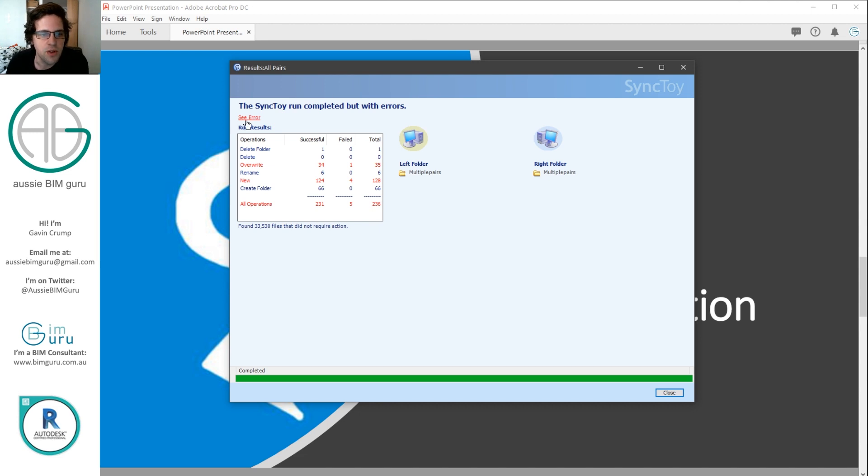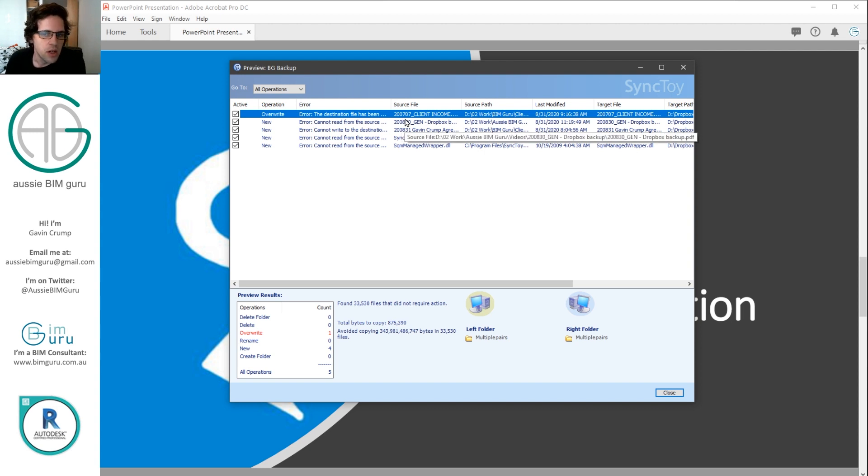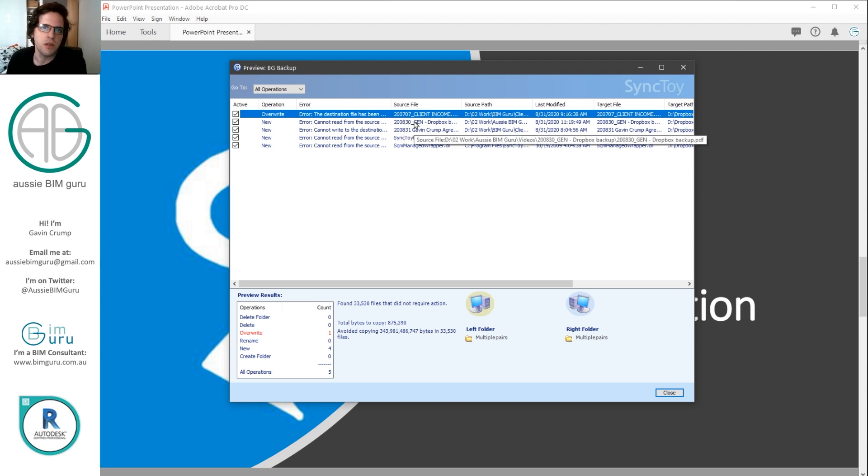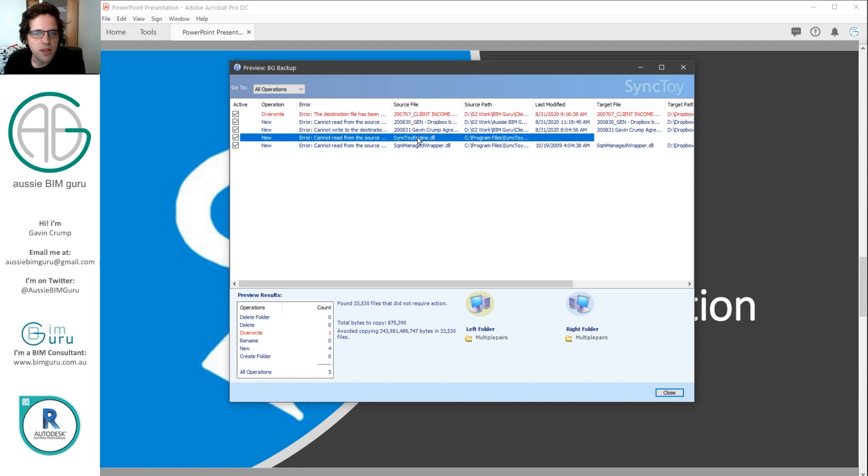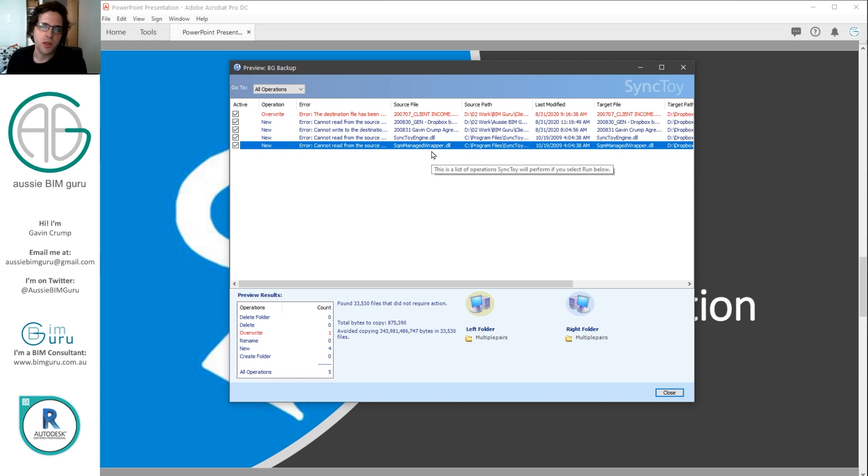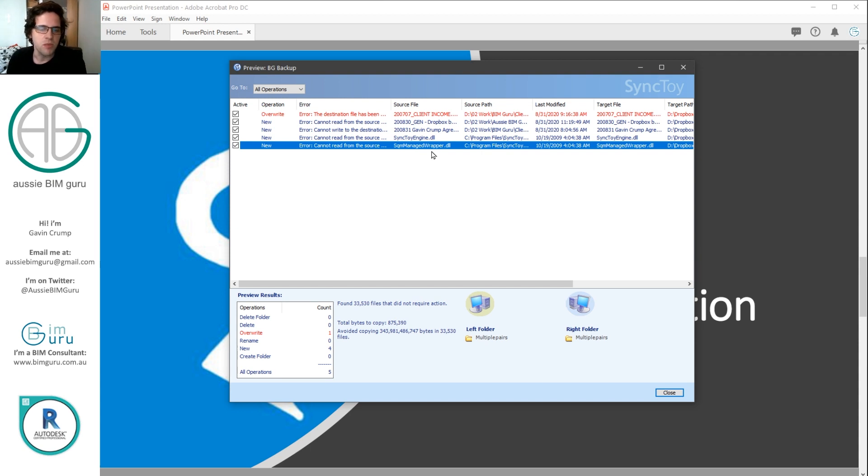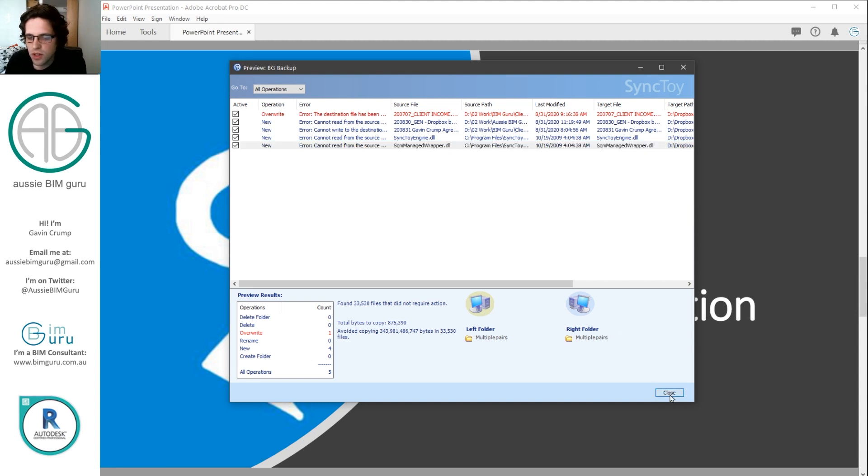So you can see here there's a few errors, but I find that these errors typically don't matter. Like I always get an error on my client income table for some reason, even though it's always successfully overriding. So I'm not always sure why some of these things don't synchronize. I can see some things like the actual sync toy settings. I've got something that pushes the settings over to Dropbox. And I know for a fact this task works, but for some reason it says it doesn't work. So I can update my sync toy settings to my backup using sync toy. It's pretty fun.